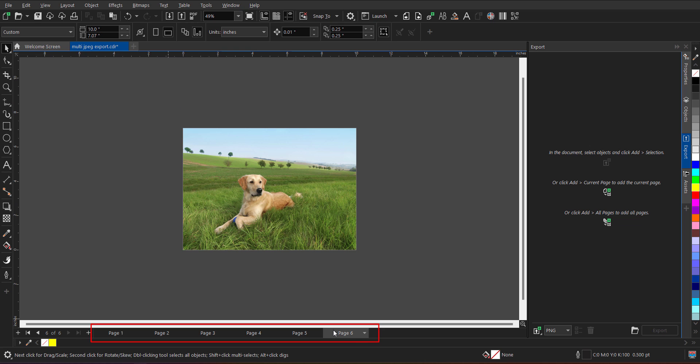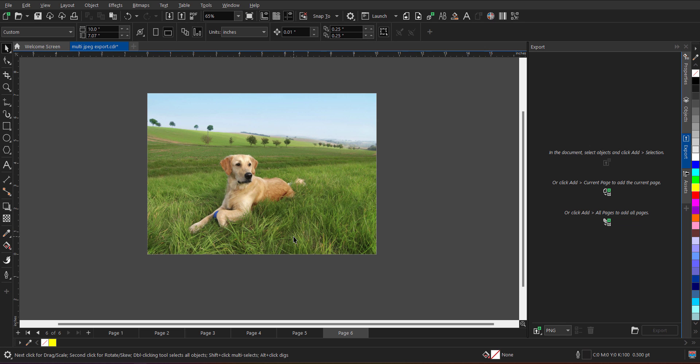With the help of the new export docker, if I want to export the six pages in multiple file formats, it can be JPG, PDF, PNG, it can be all JPGs, it can be CorelDRAW AI or whatever. So I can do the same thing on a single click. I'll show you how.